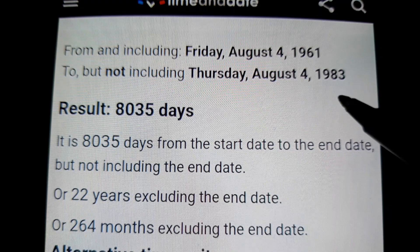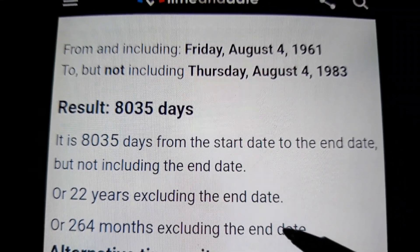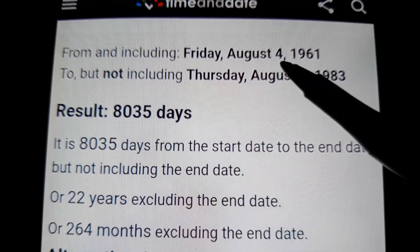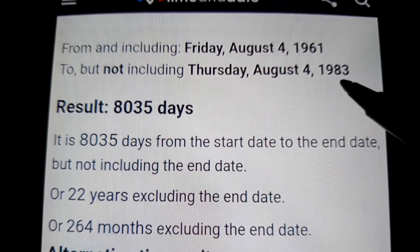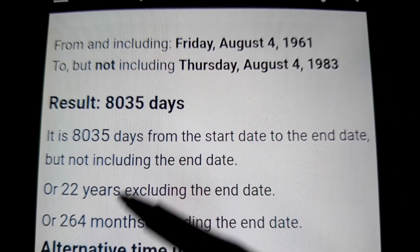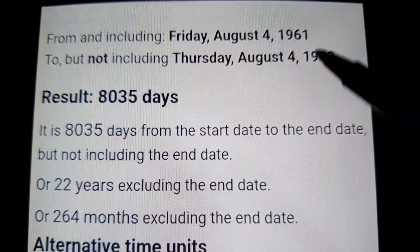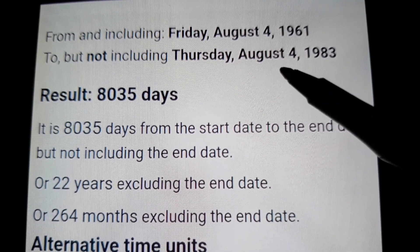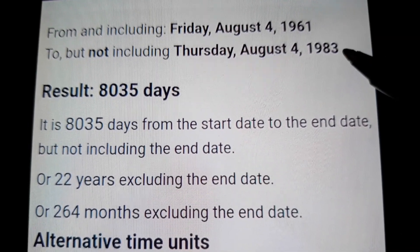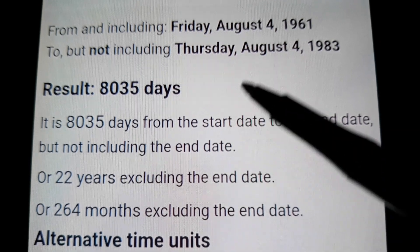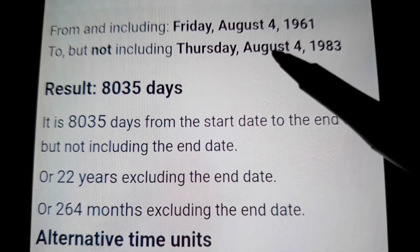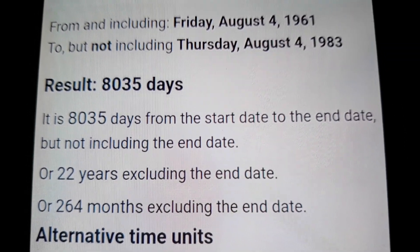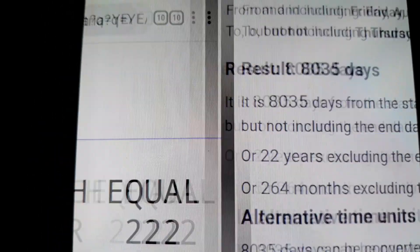From Nixon's birthday to Elvis's birthday was 22 years with the exact same number 8035. From Obama's birthday to the year 1983 — which is the 216 year — is 22 years. To 1983, the year Trump became the EL. And August 4th is the 216th day of the year, and 1983 equals 216.